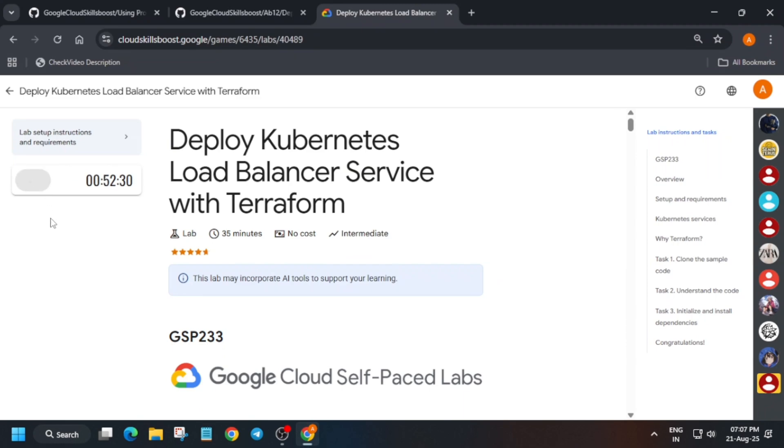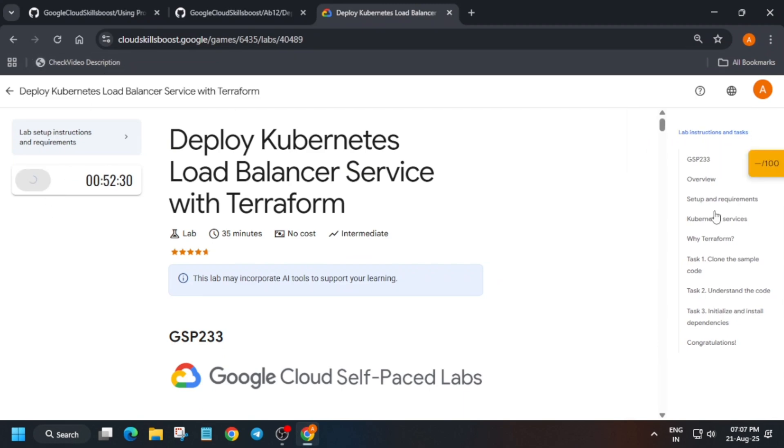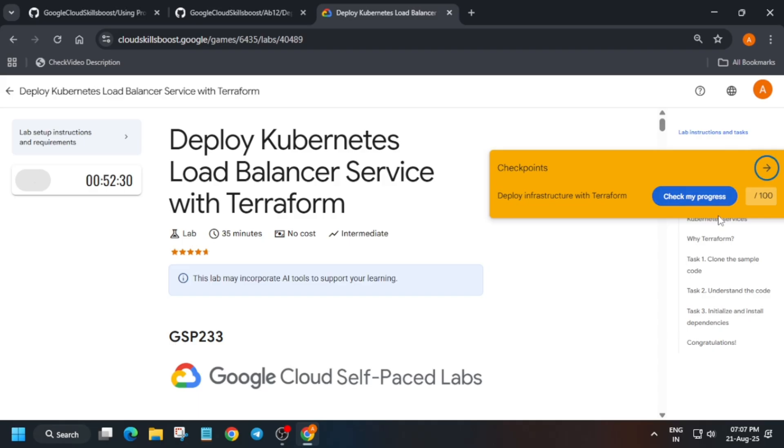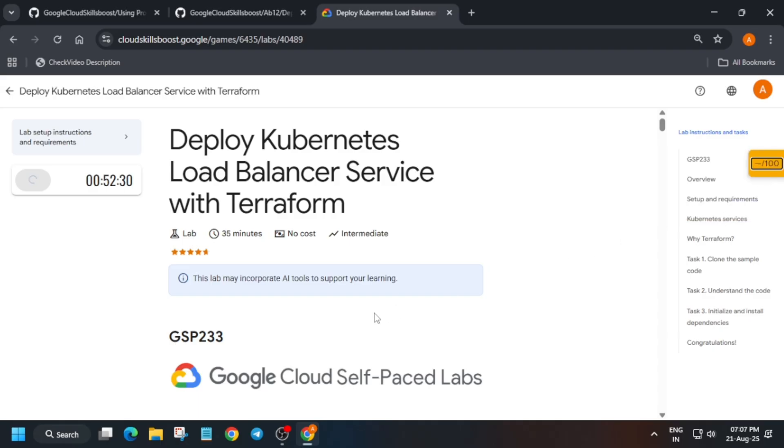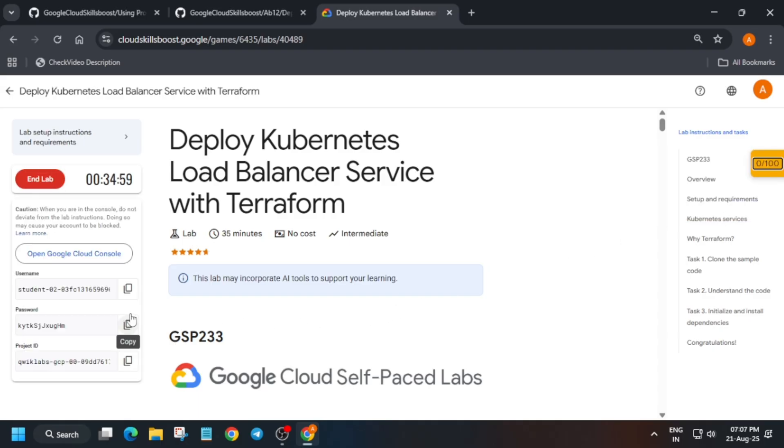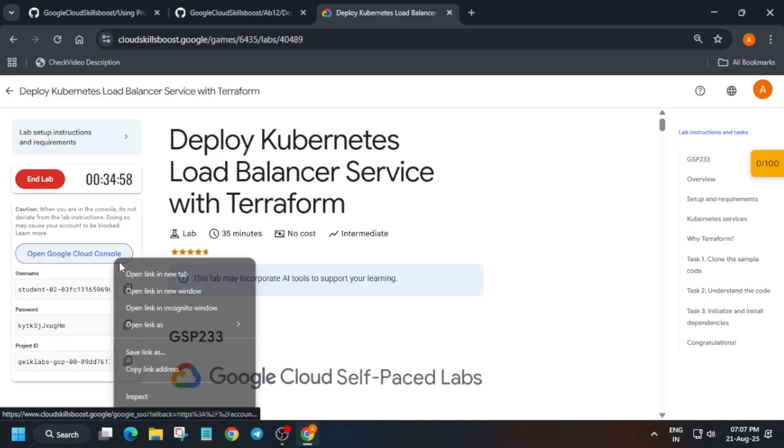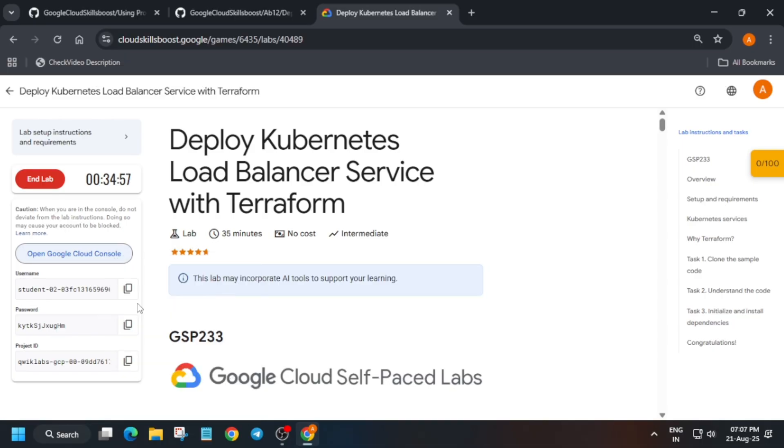Hello guys, welcome back to the channel. In this video I'll cover this amazing lab. First of all, click on Start Lab and open the Cloud console incognito window. If you want to enable this check my progress bar, you can check the description box of this video. I have shared the tutorial on how you can enable it.